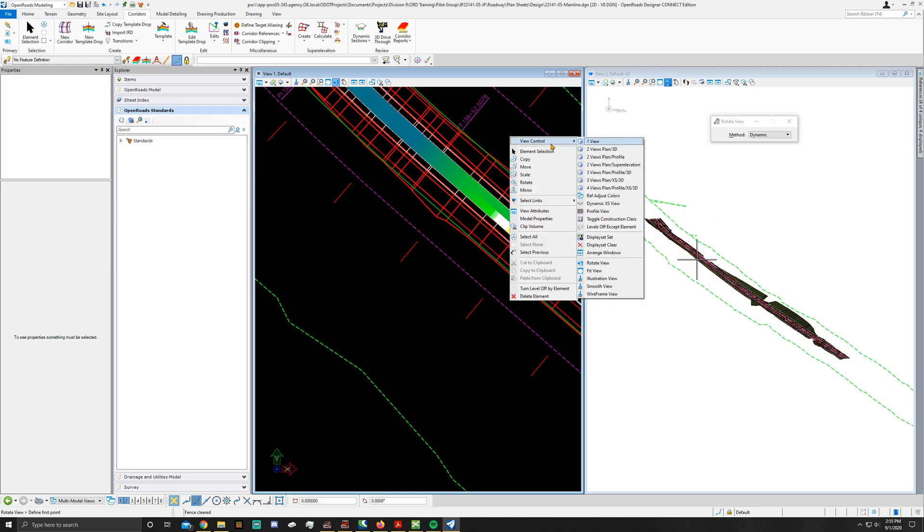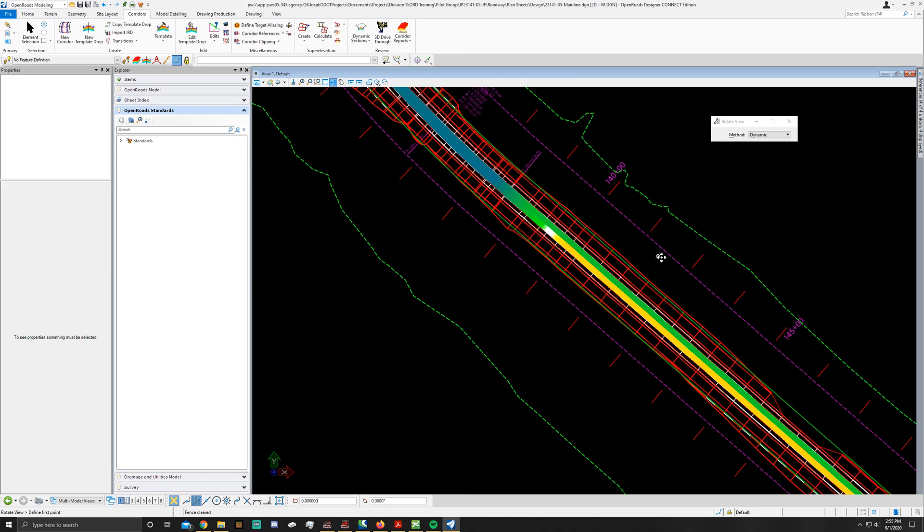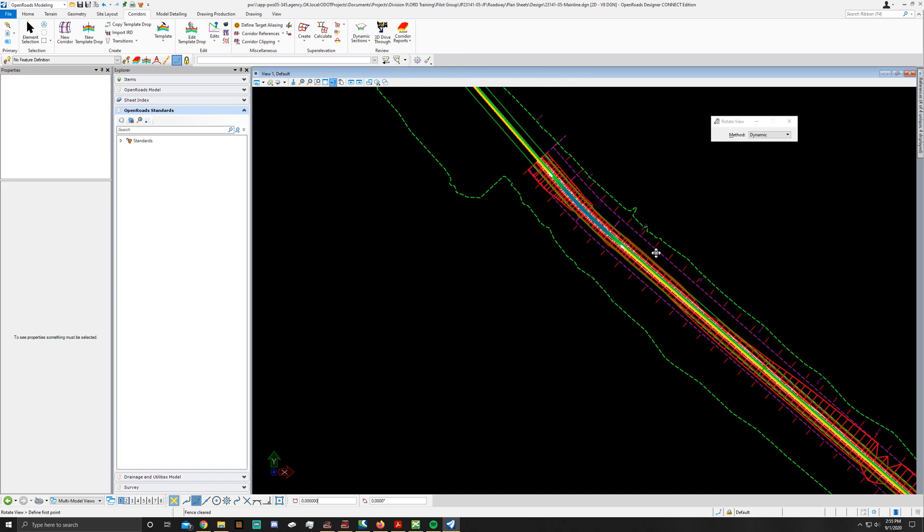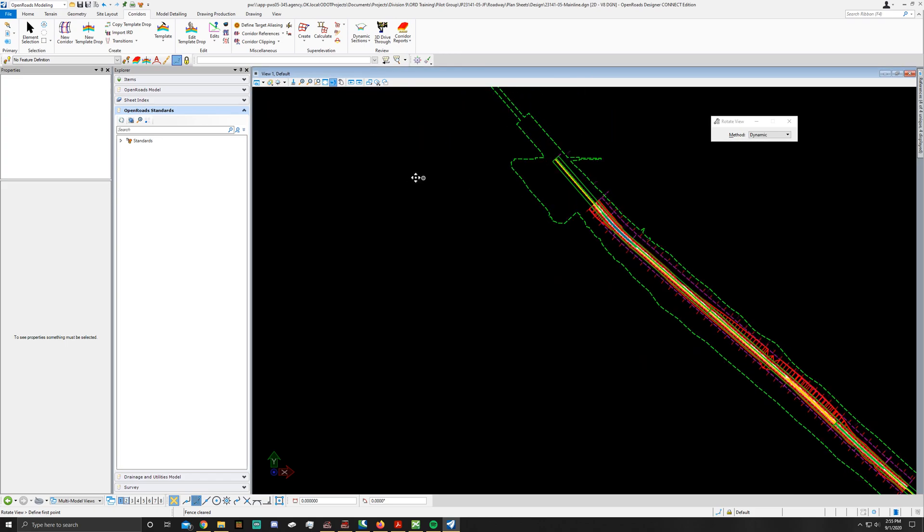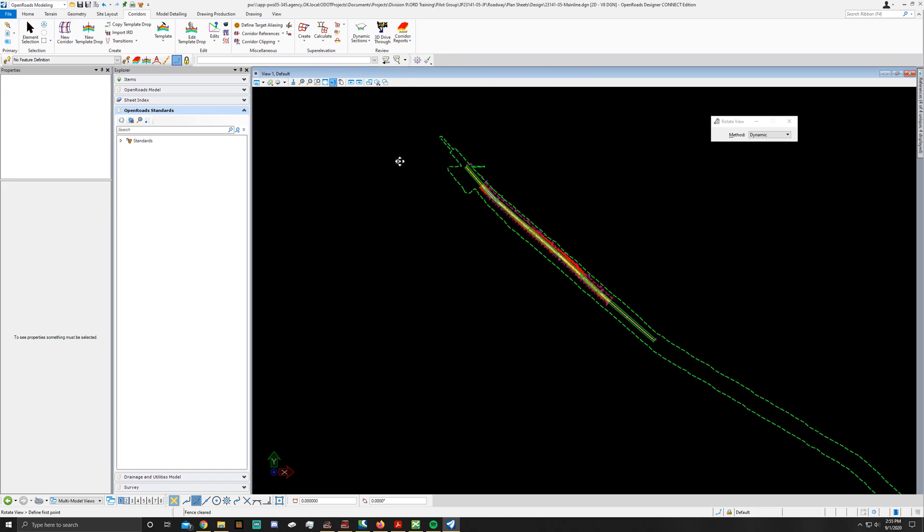And that is how you assign super elevation to a corridor. If you have any other questions, please let performance and development know or your squad boss. And again, see you in the next video.